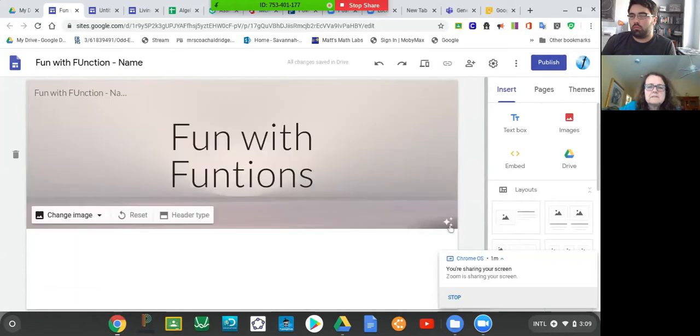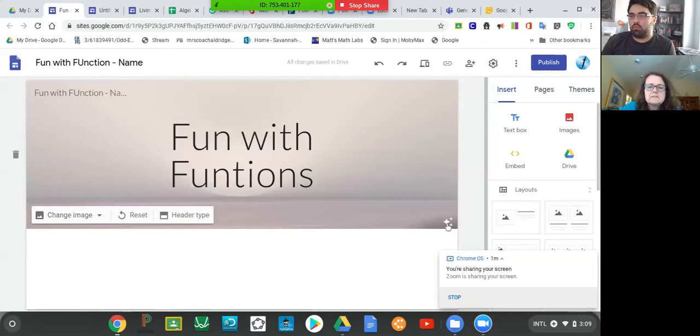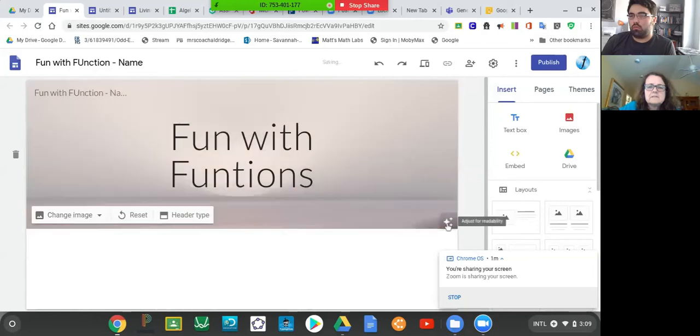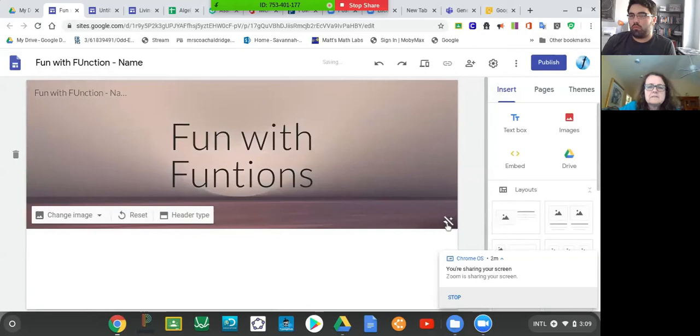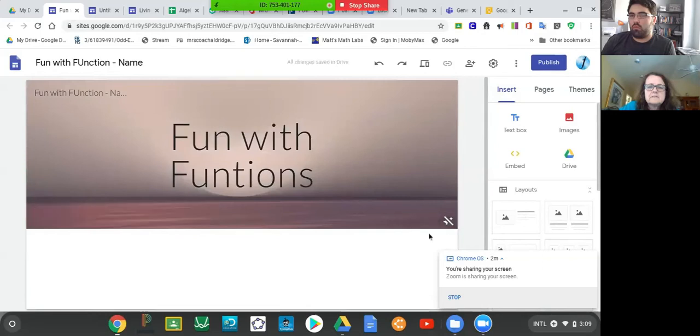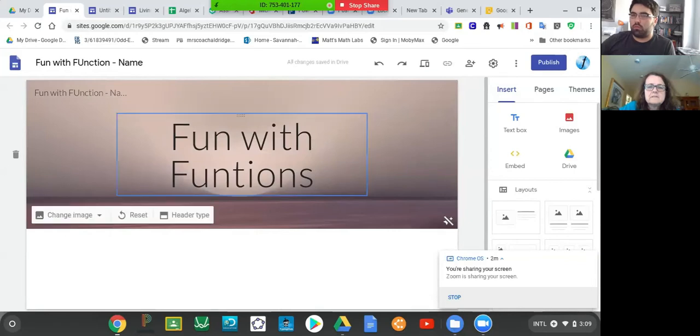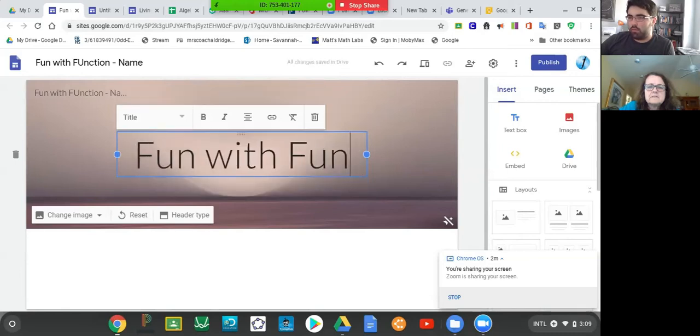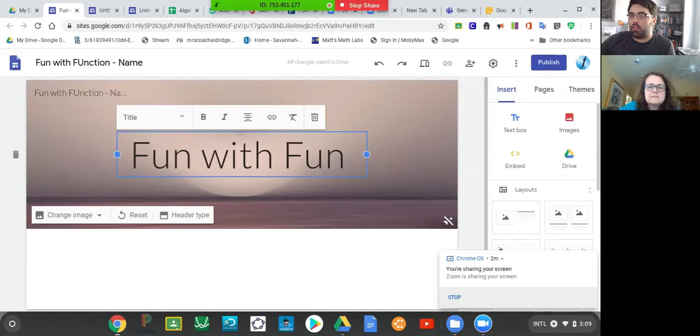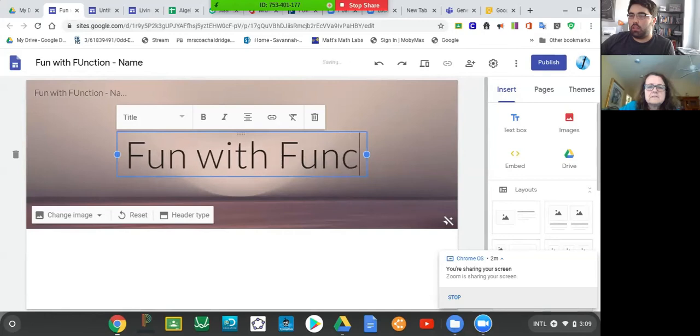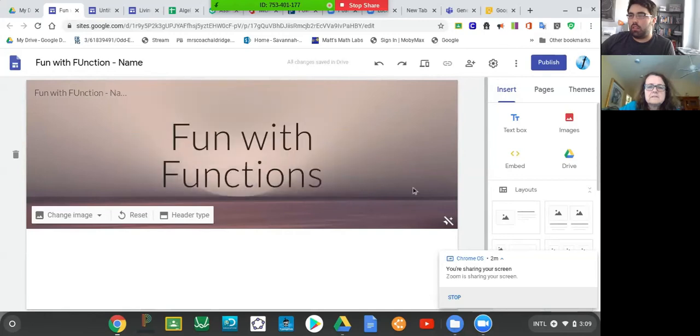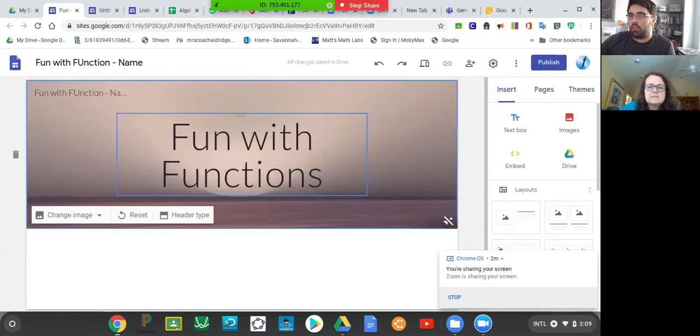You can see that my background is nice and relaxing Fun with Functions. And you also have this button over here to the bottom right-hand corner that says adjust for readability. If you click it, you can see that it changes. So you can arrange this any way you want. This is where you get creativity.